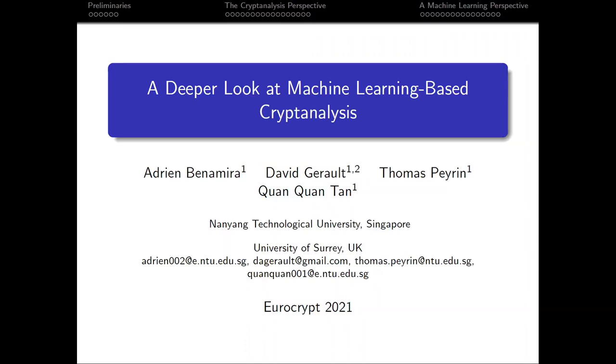This is a joint work with Adrian Benamira, David Gerrard, Thomas Perian, and myself. I will be presenting for the first half and Adrian will be presenting for the next half.